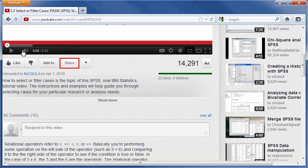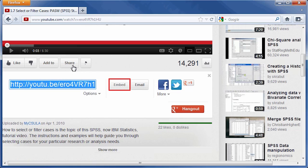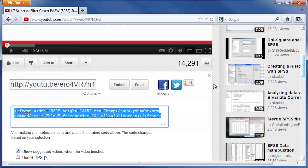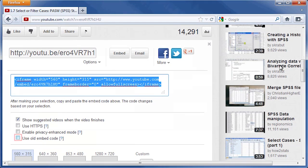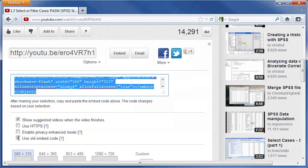Next, click the share button found underneath the video. Then, click embed. Check the box that says use old embed code. Then, right click on the code provided and select copy.